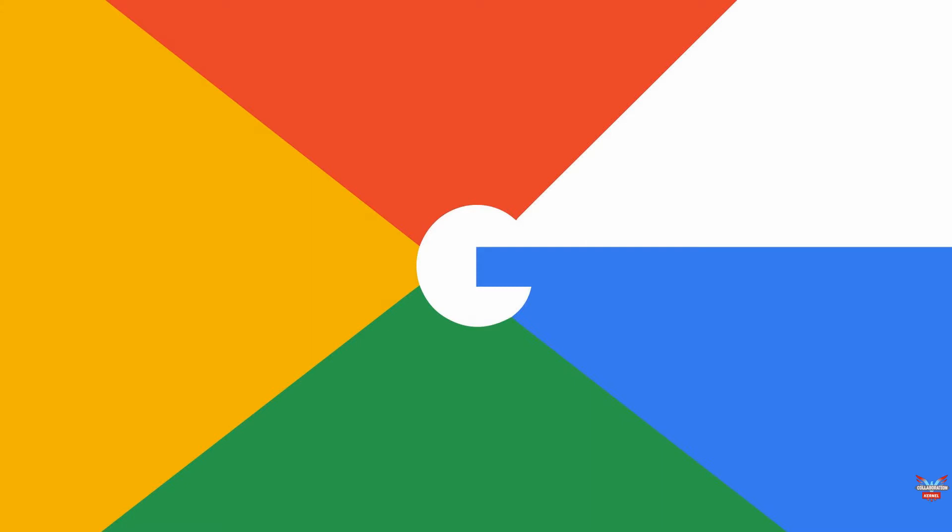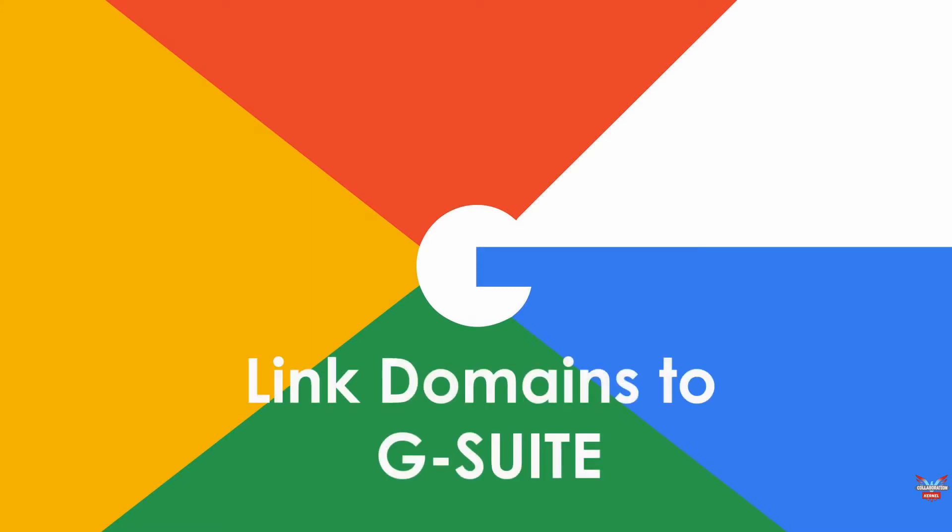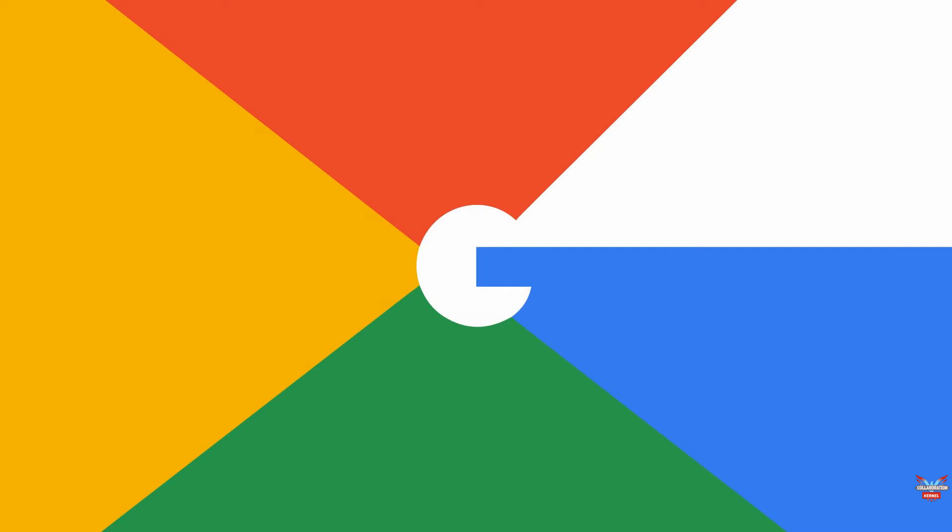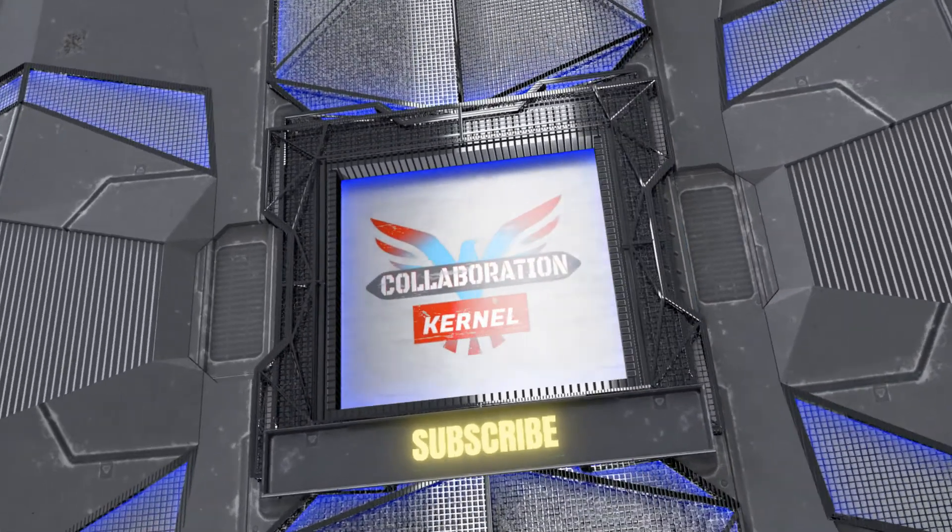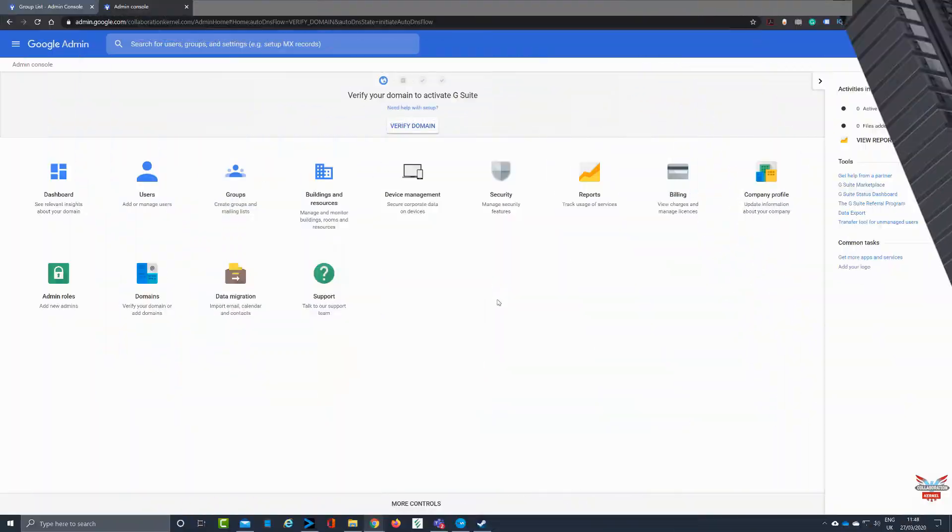So you've decided to go to G suite for your collaboration needs. Great! There are a few things before you can jump in and start adding users and groups though. You've got to link your domains to G suite and that's what we're gonna cover in this lesson.